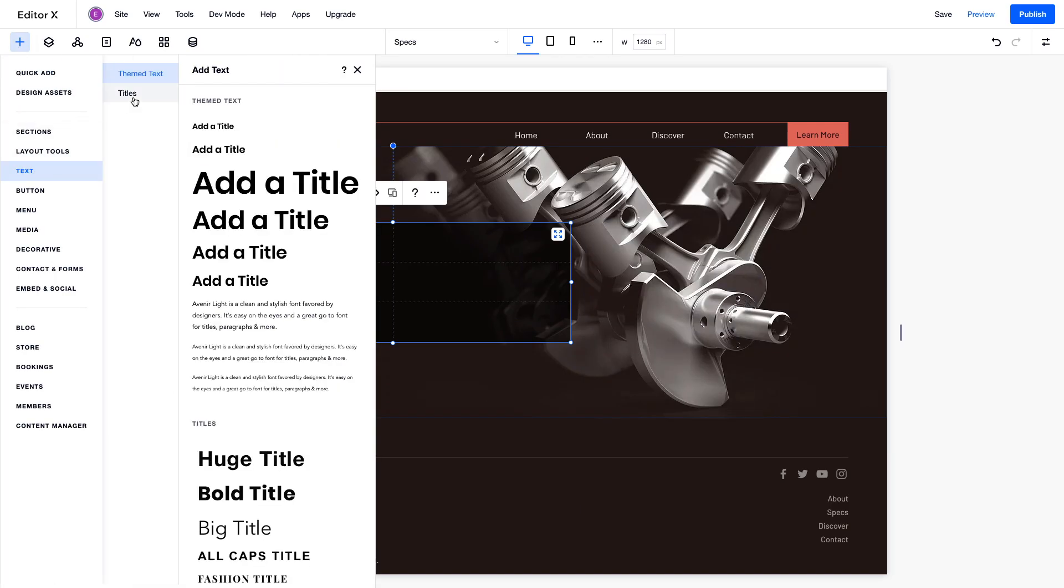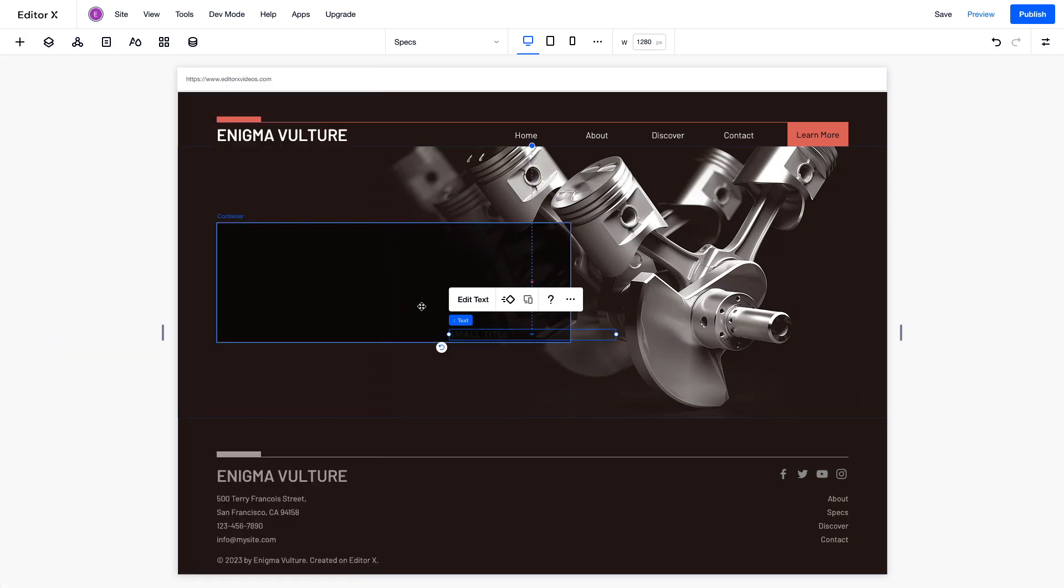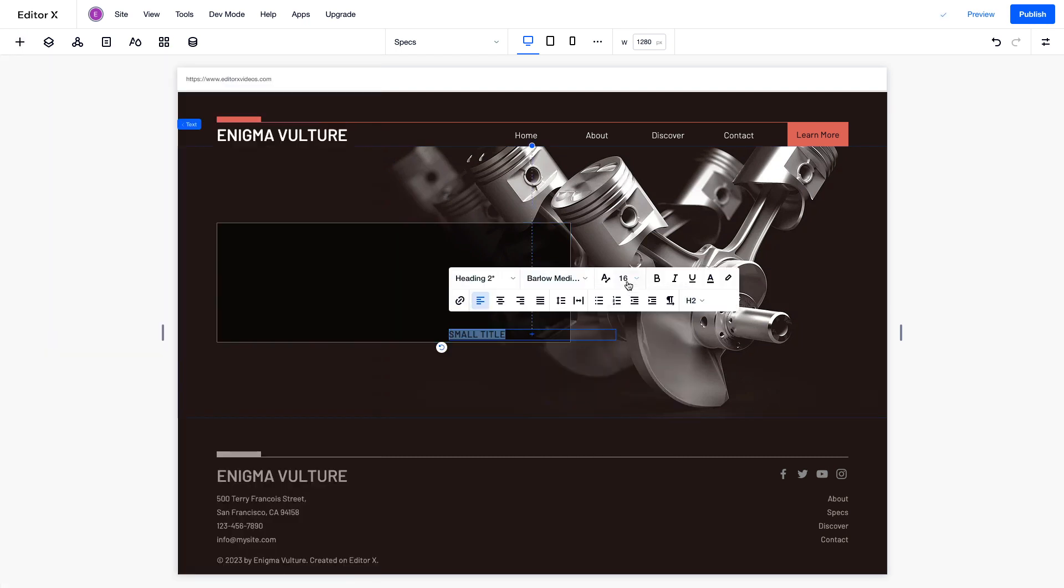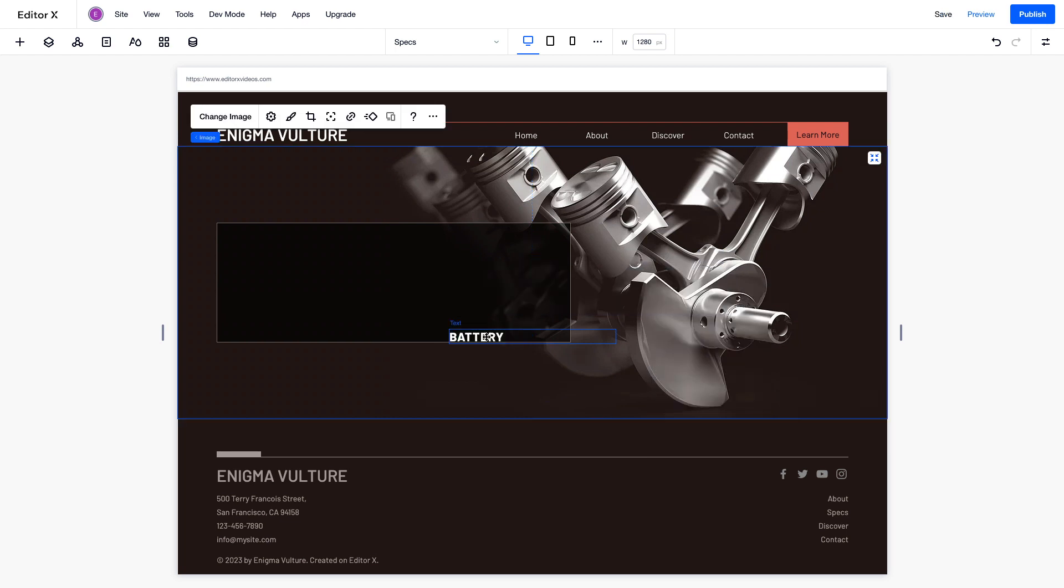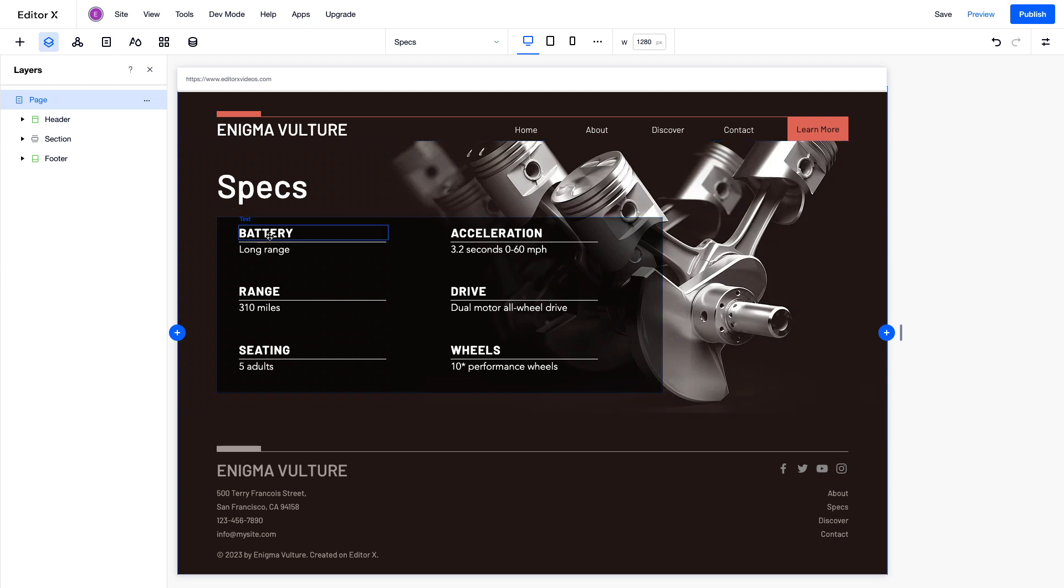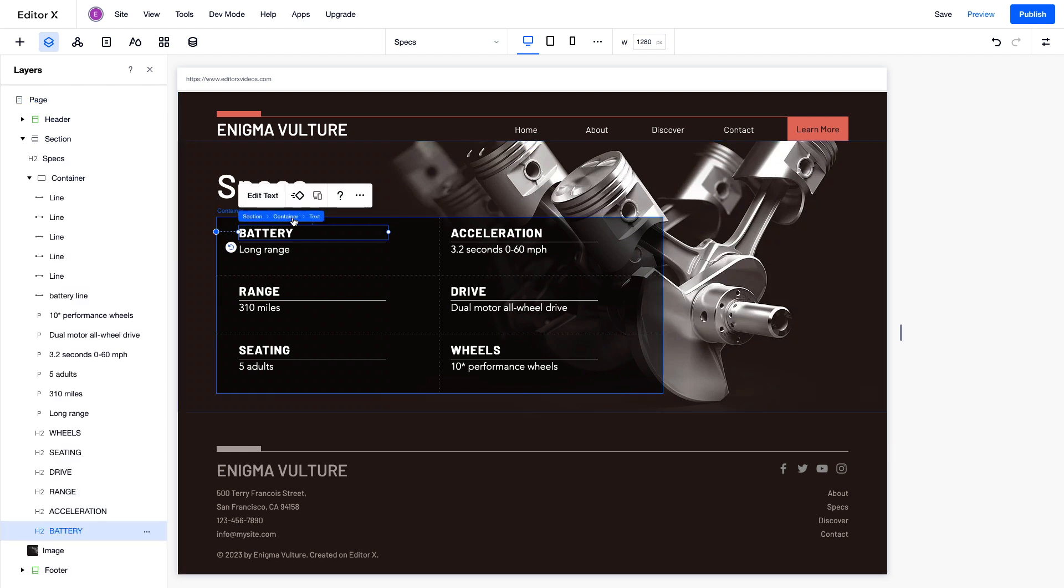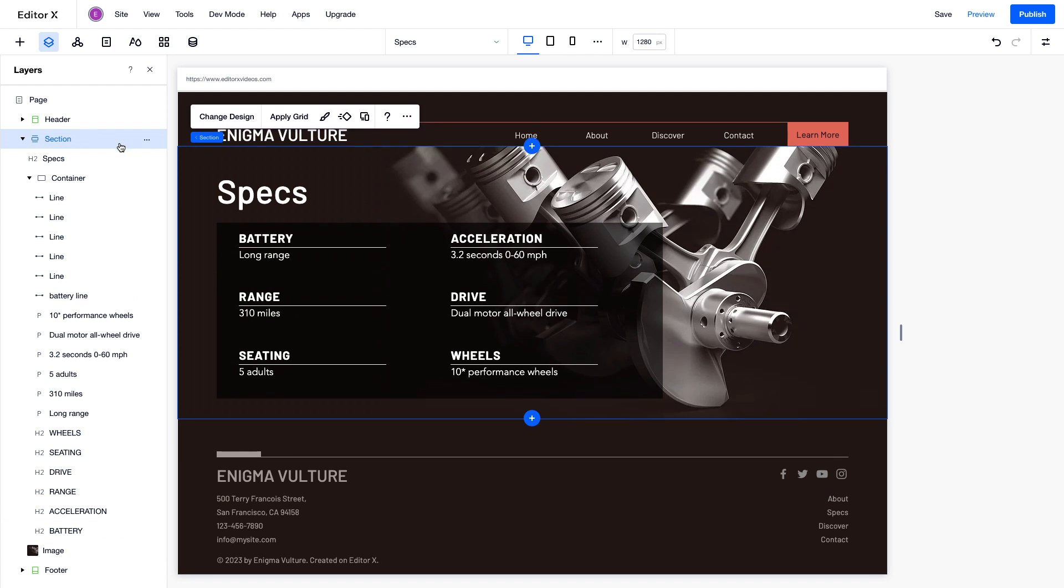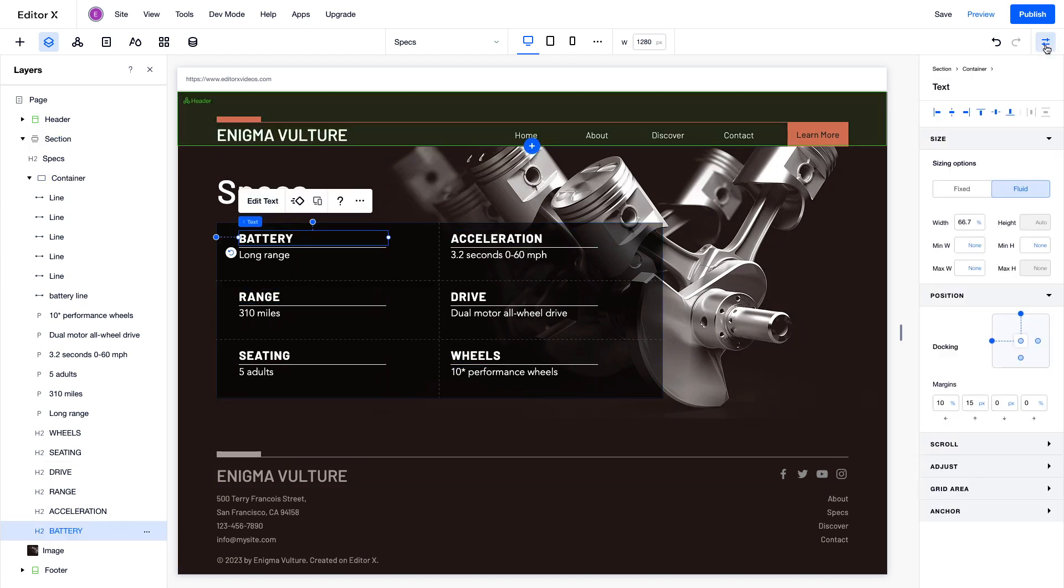Next, let's add some text to the container, and fill in our specs content. Now let's look at this text in relation to the rest of the page. Click on an element to open the breadcrumbs. From here, you can navigate within the structure of your site to select each element. You can see that the text is inside the container, which is inside the section. This same structure can also be seen in the layers panel, and over here at the top of the inspector panel.